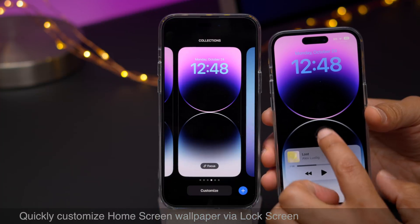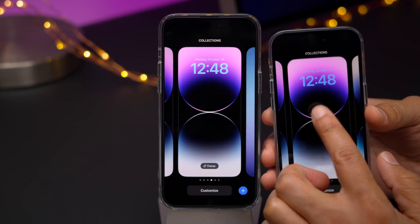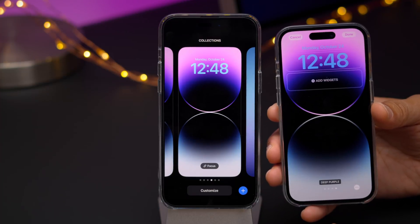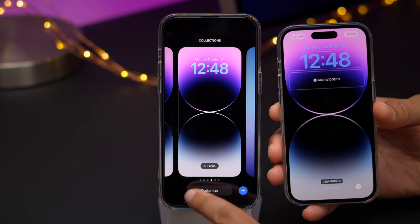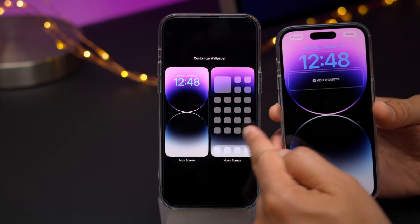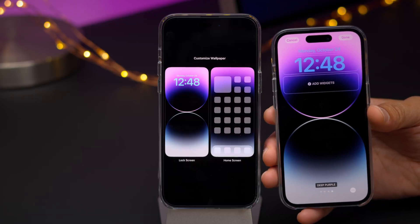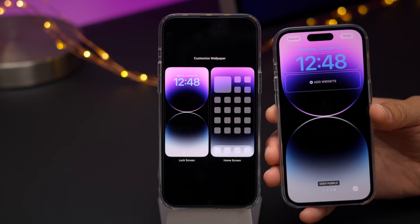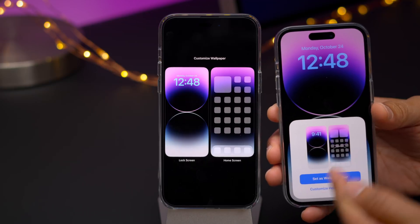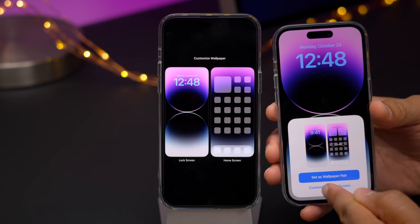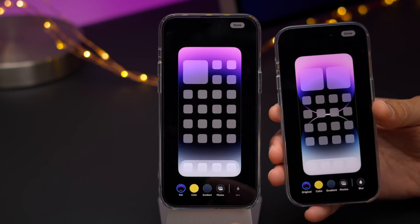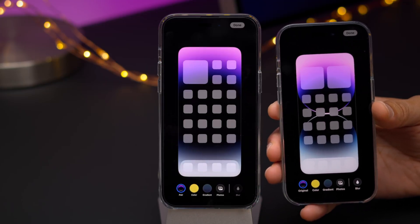In iOS 16.1, you can now quickly customize the home screen layout just by tapping the Customize button. Previously, if you tapped Customize, it would just take you to customize the lock screen. But here on the left in 16.1, it gives you the option immediately to customize your home screen, whereas previously it took an extra tap to customize the home screen layout.